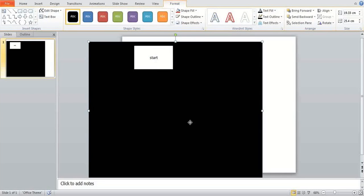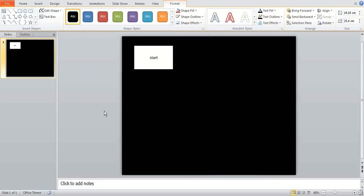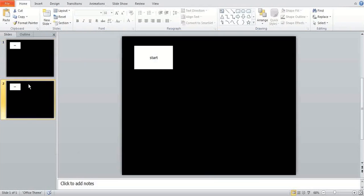I recommend putting it in the middle. Anyway so once you've done this pretty straightforward you just want to right click your slide at the side here and click duplicate slide.